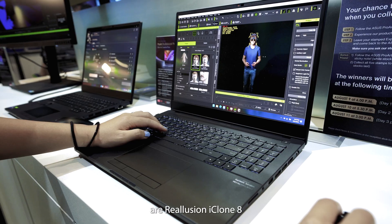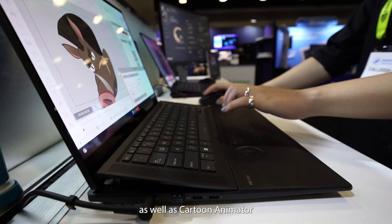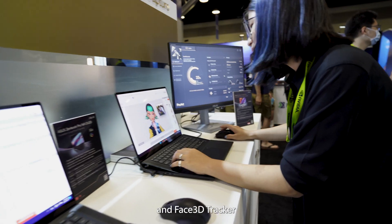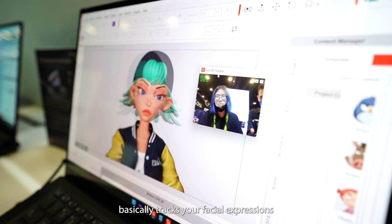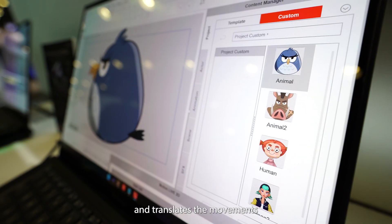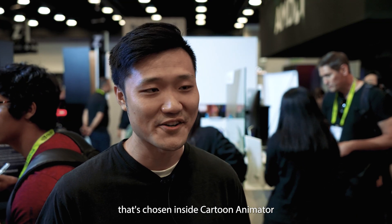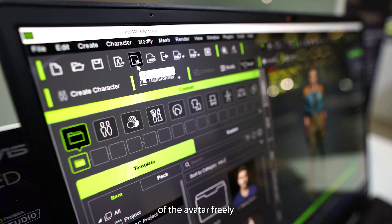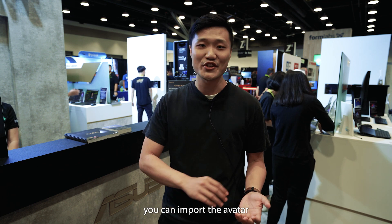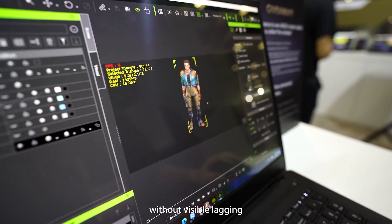The software we're using today are Reallusion iClone 8, Character Creator 4, as well as Cartoon Animator and 3D Face Tracker. The 3D Face Tracker basically tracks your facial expression via the webcam and then translates the movements into the character chosen inside Cartoon Animator. Character Creator 4 allows you to change the appearance of your avatar freely, and afterwards you can import the avatar into iClone so you can animate it without visible lagging.